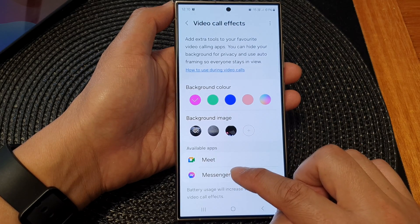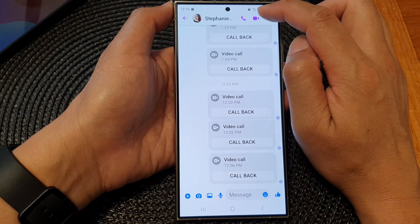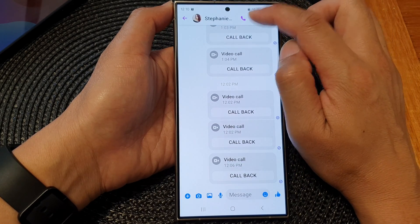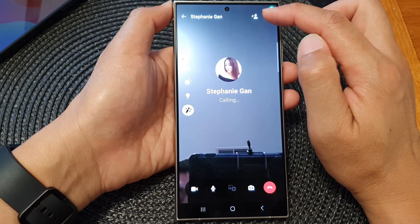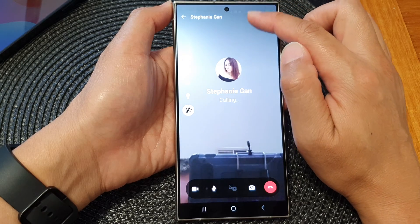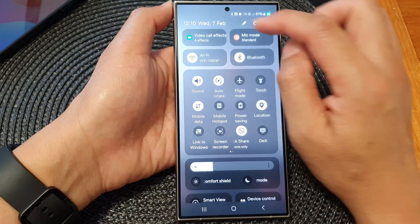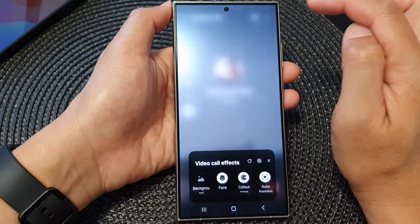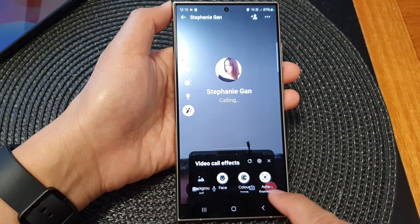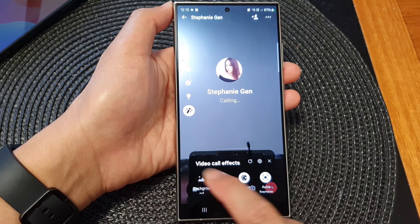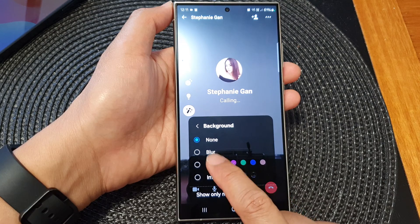I'm going to open up Messenger here, and then start a video call. When you want to use the background video effects, you can swipe down at the top and then tap on Video Call Effects. There are four different effects that you can use. I'm going to tap on Background and then tap on Color.